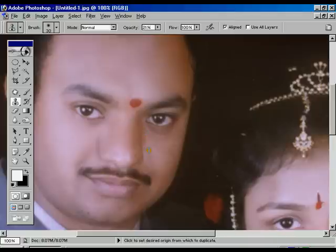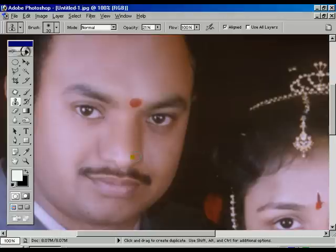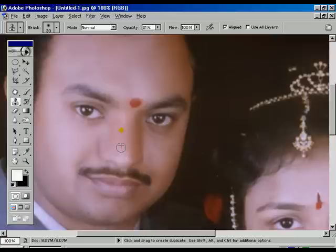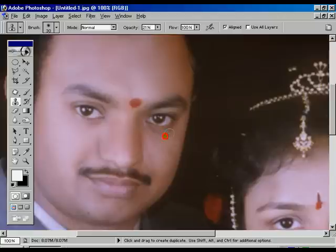Towards the right portion of the face, a bit of rough surface is there. Using the same Clone tool, we can make it perfect and smooth. The left-hand side is almost covered, the right-hand side has a bit remaining. Going to refine the right nose side and cheek side.